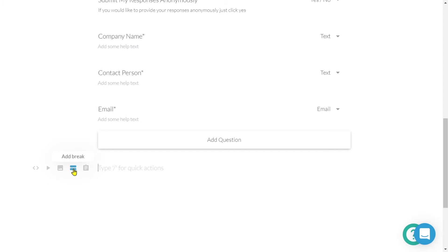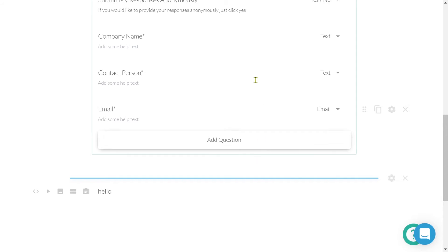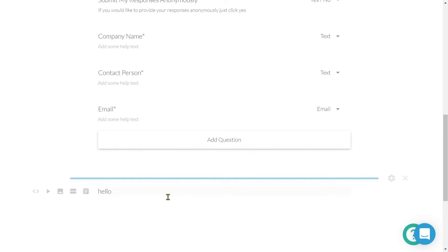Let's take a quick look at breaks. If I select the icon and add a break, we can see a blue line appears. What this is doing is quite literally breaking up our survey. Everything that appears above the blue line will be on page one, while everything below will be on page two.